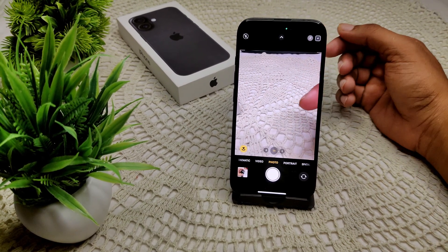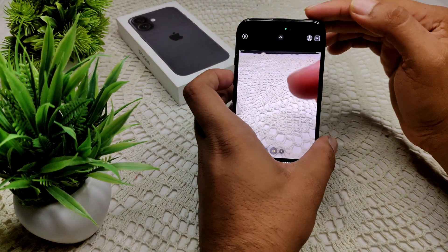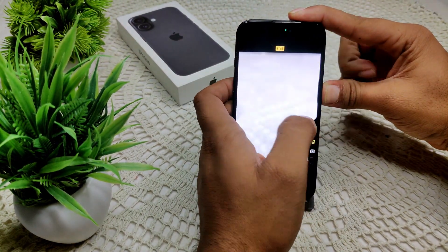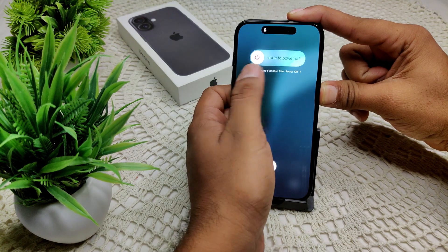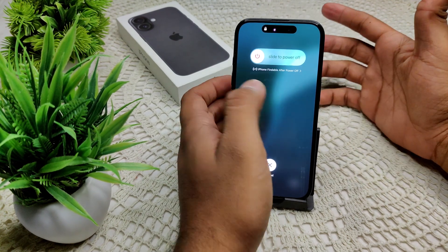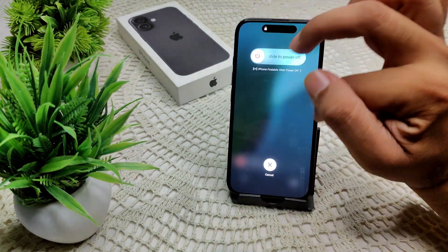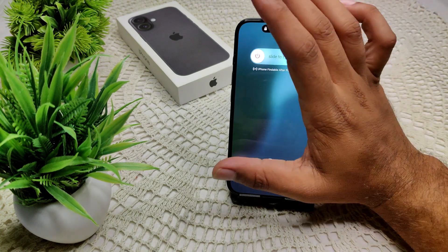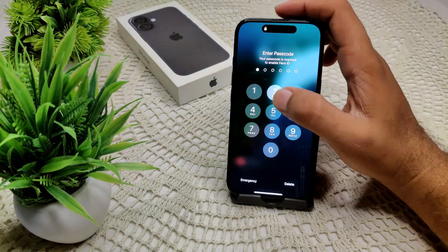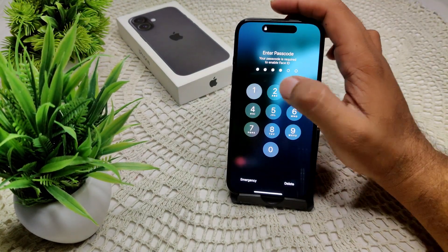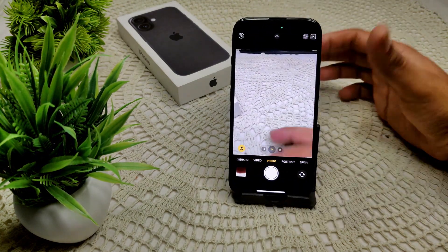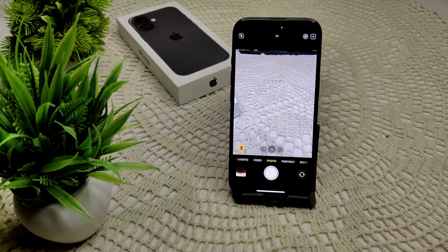Also, we have to force restart your iPhone. Quickly press volume up, volume down, and press and hold the power button until you see the screen turn off. After a few seconds, you will see the Apple logo appear, and then release the power button. That's how you can force restart your device and see if your problem has been resolved.